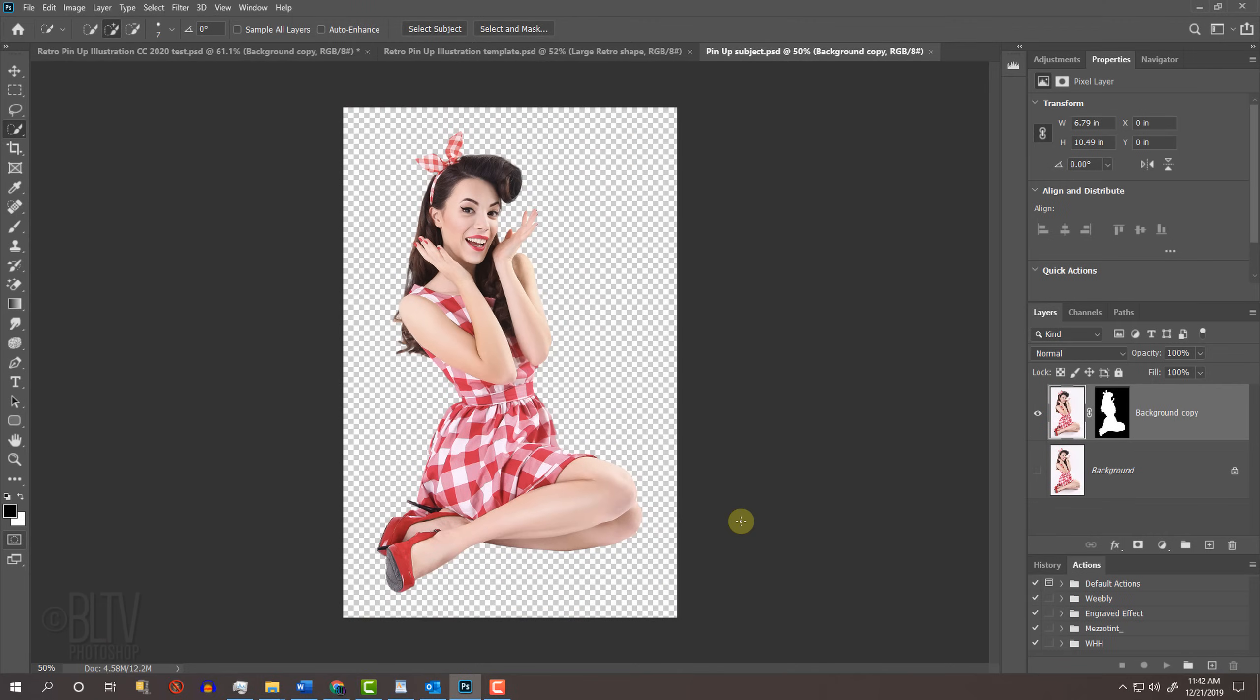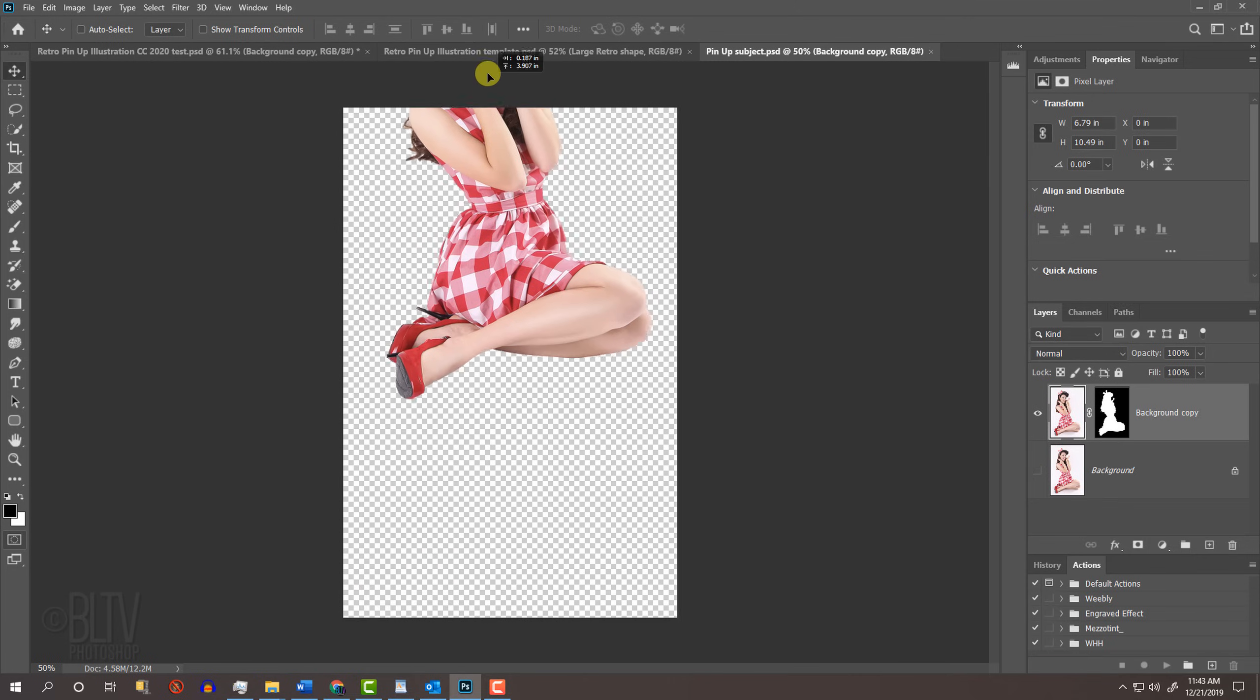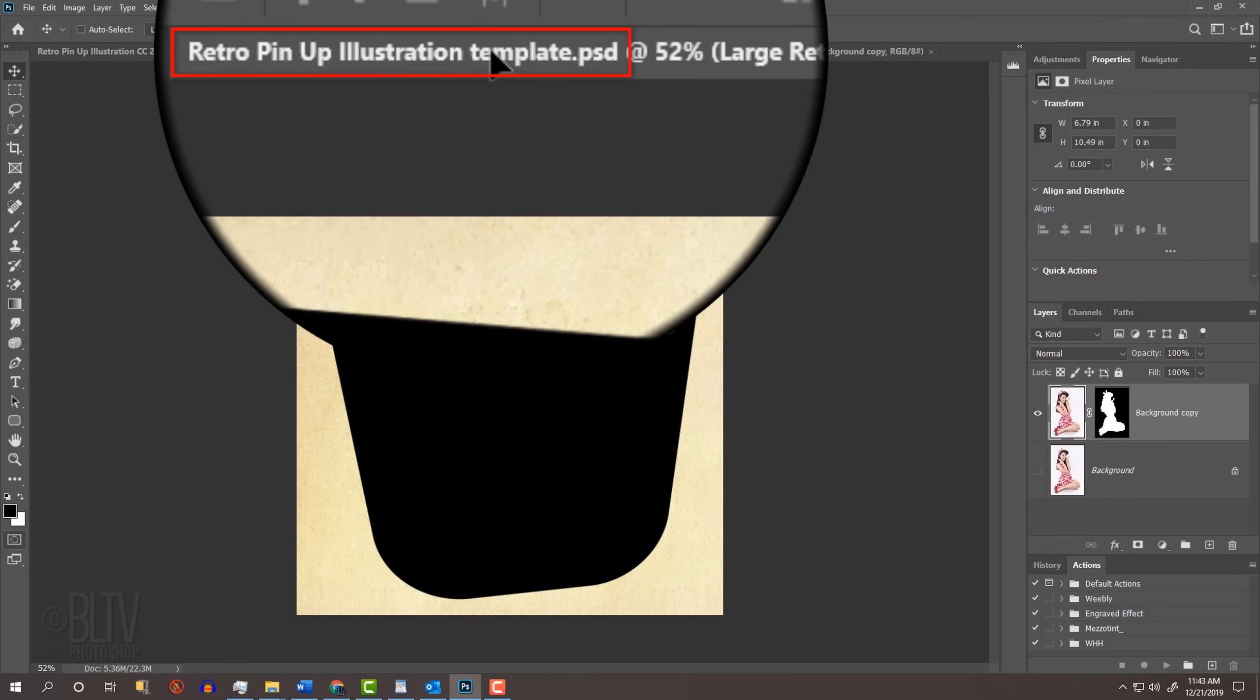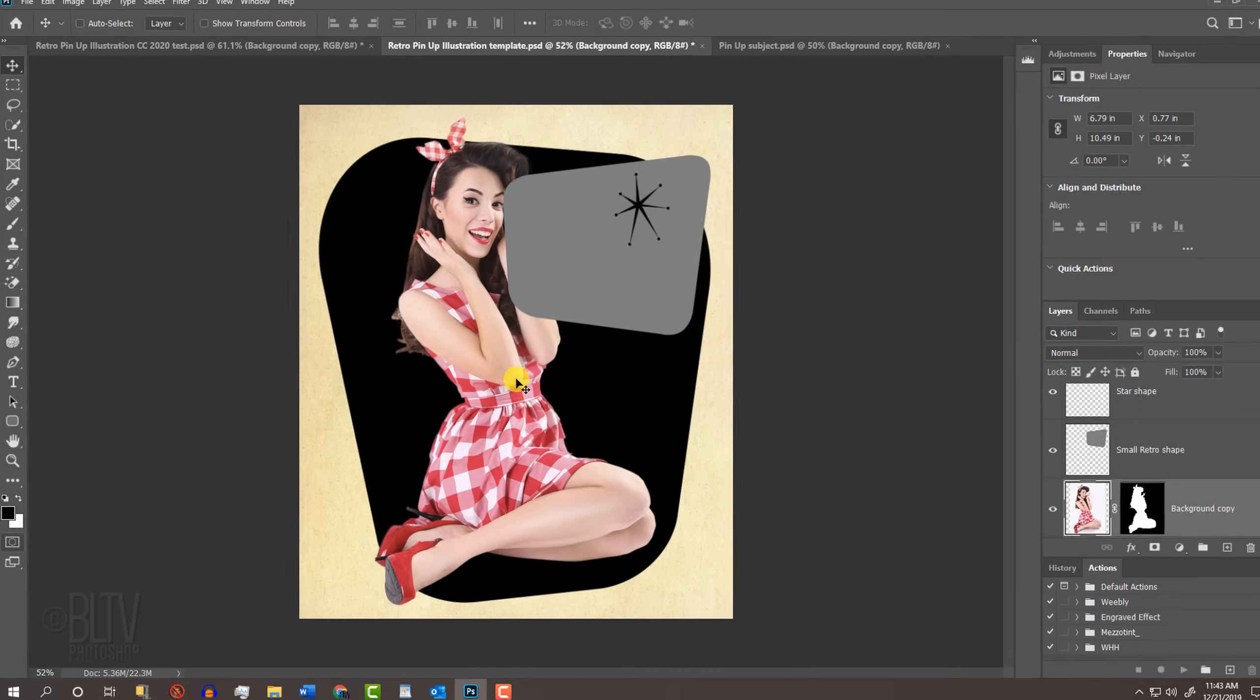To place it onto the poster template, press V to open your Move Tool and drag your subject onto the tab of the template. Without releasing your mouse or pen, drag it down and release.